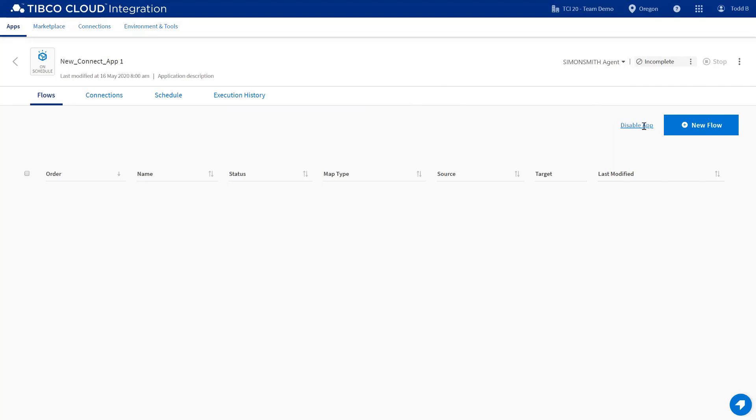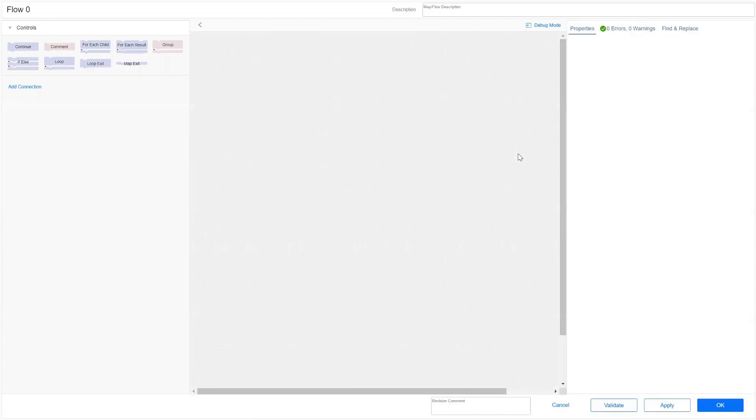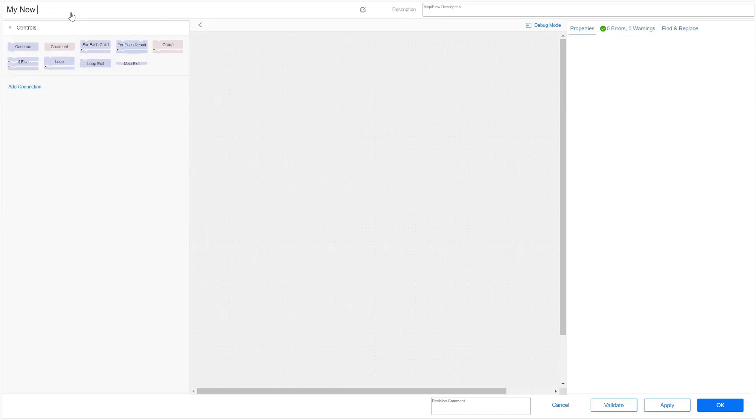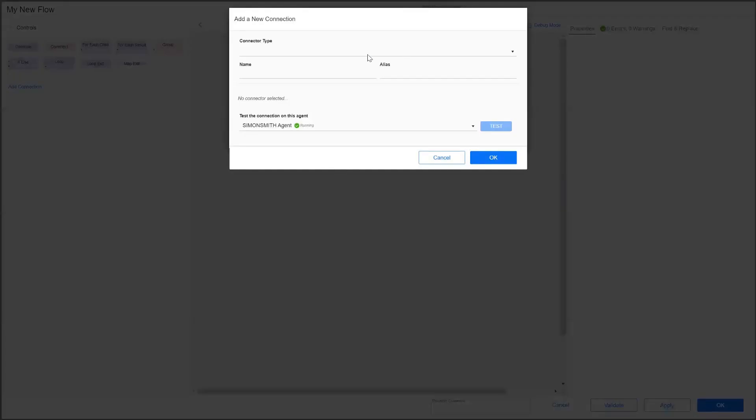I can disable this application by clicking on Disable App. I can create a new flow, which is a new term for maps, by clicking on Create Integration Flow. This is a similar screen to the same design environment that you are used to. The main changes are colors and how the menus appear. I can rename this flow, and I can add connections similar to how you would have added before. You can create a new connection in this screen by clicking on Create Connection.